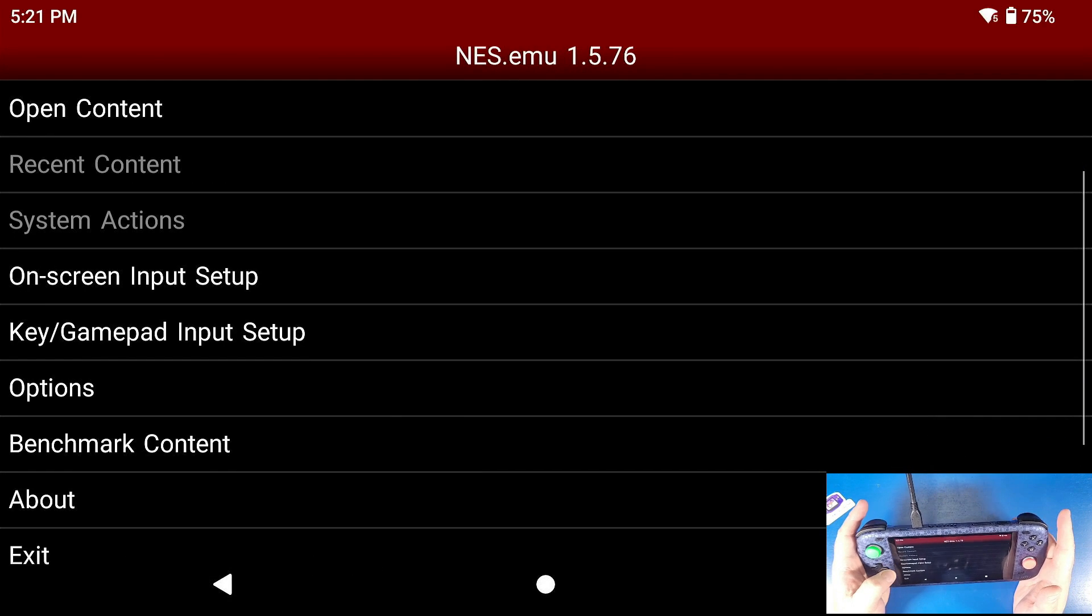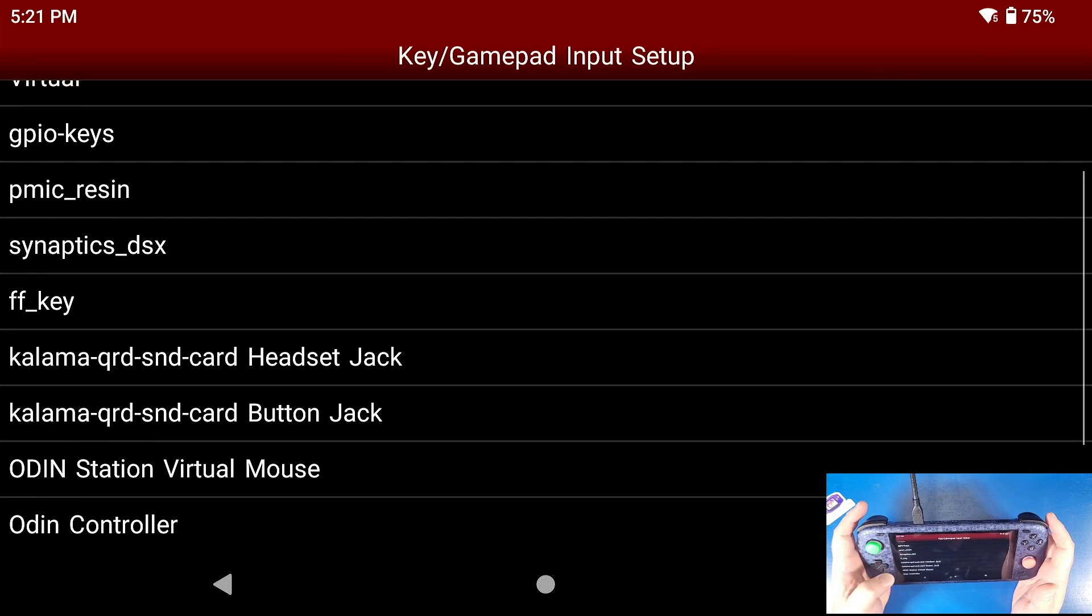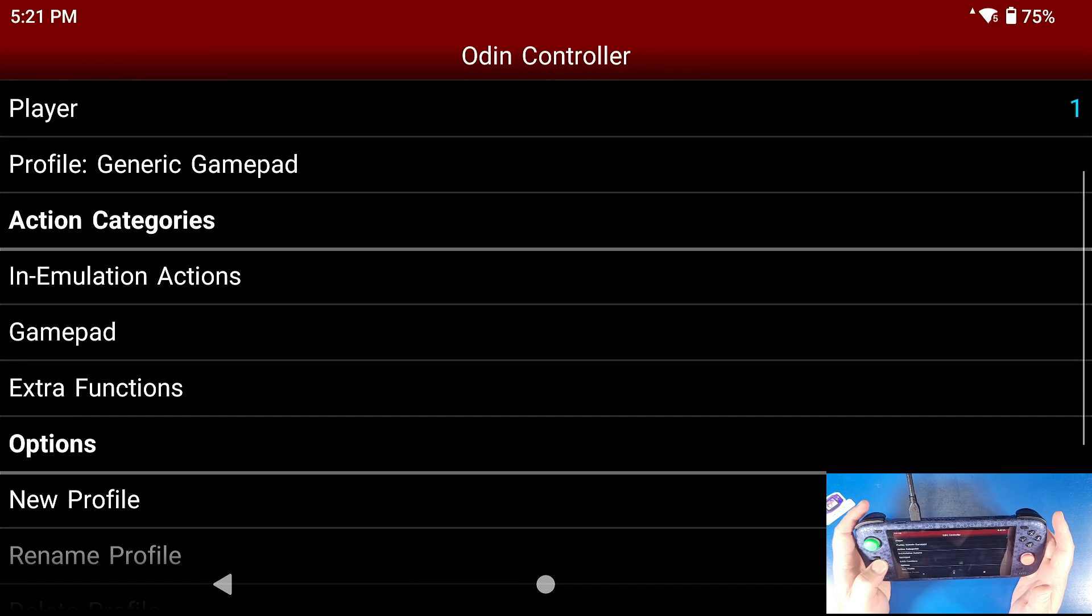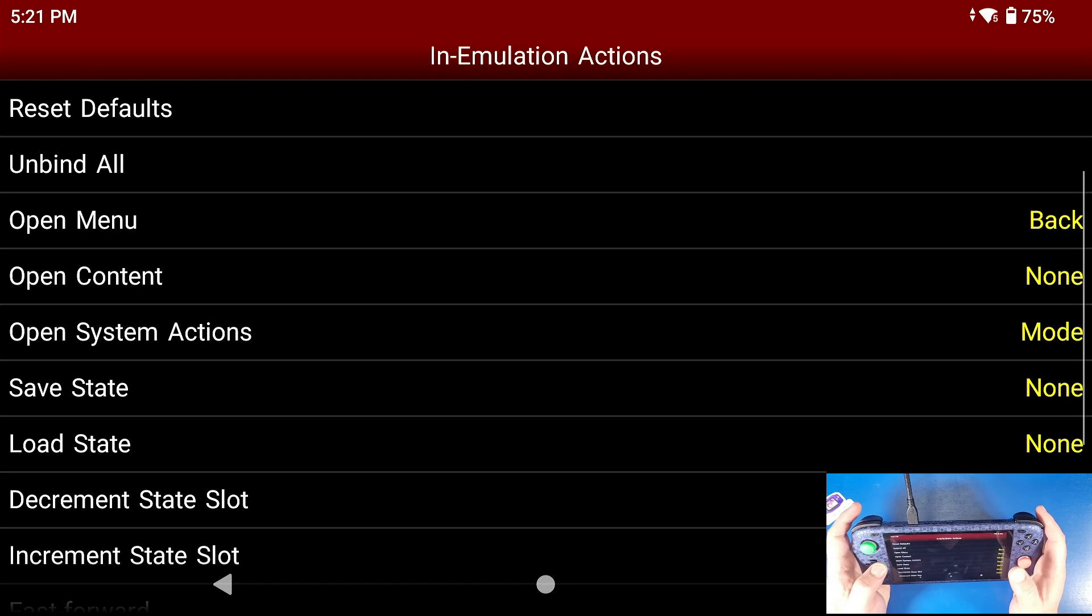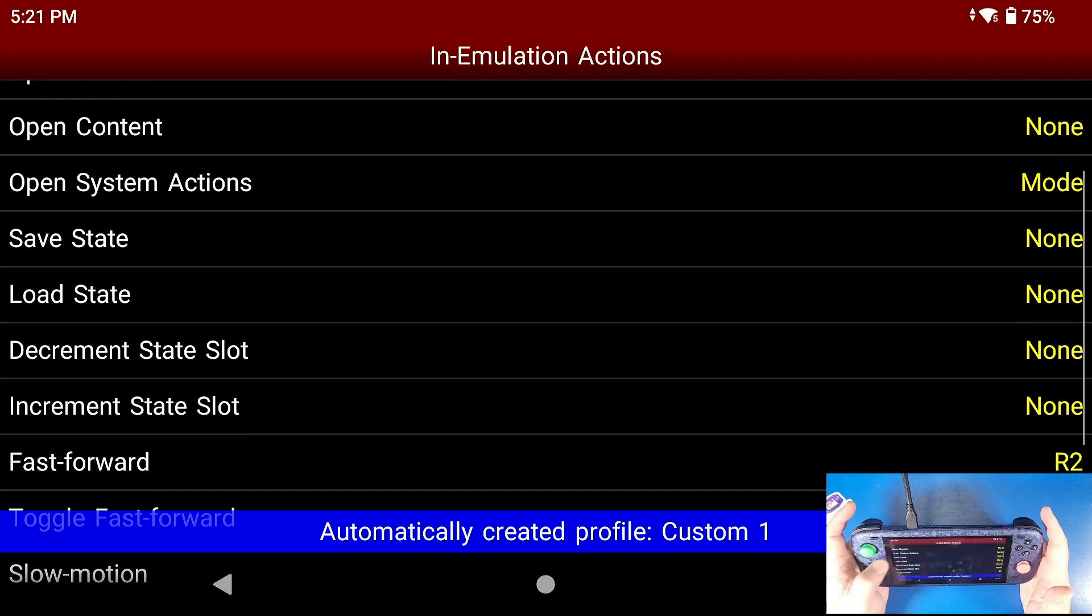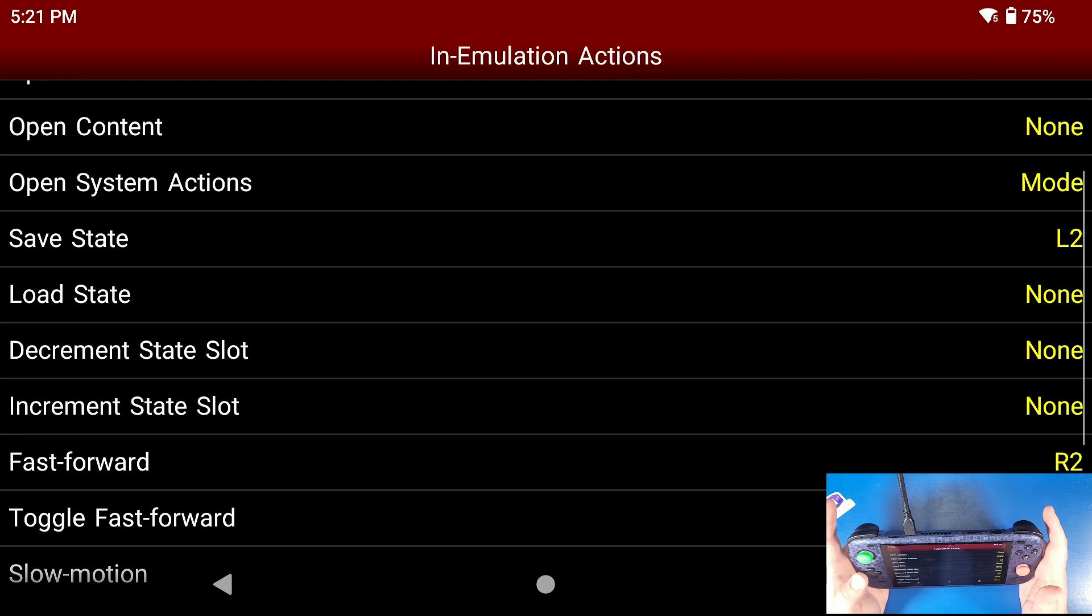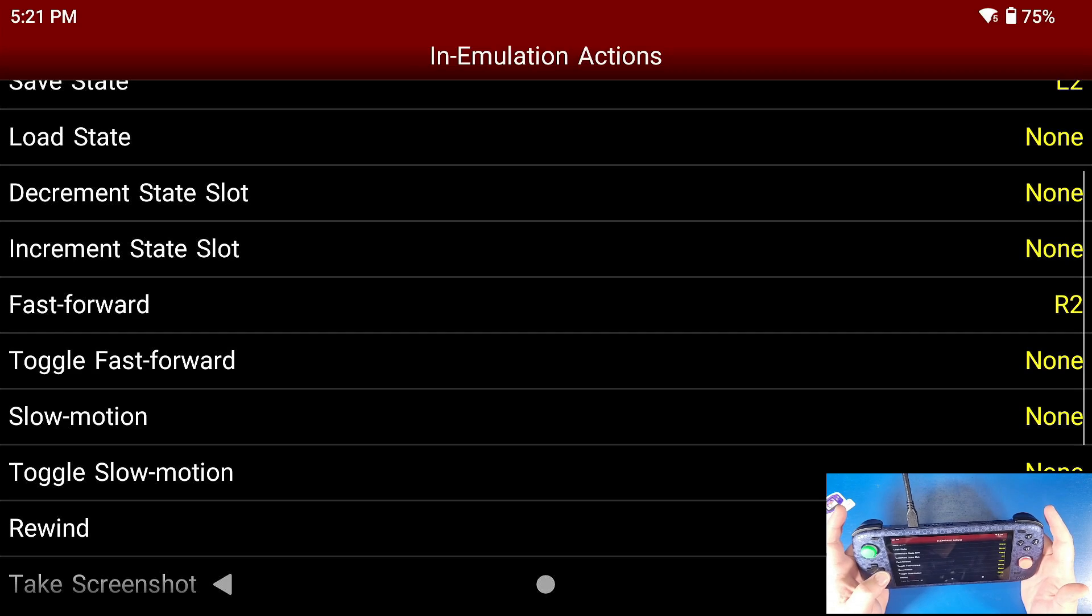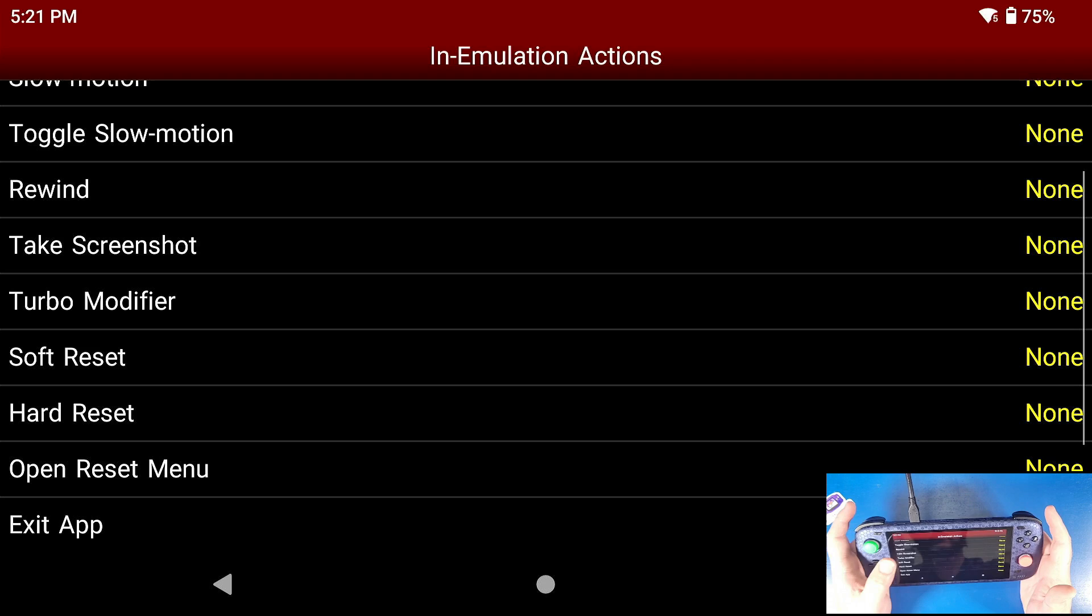Key gamepad input setup - you're going to scroll all the way down to your device of choice, either the Xbox controller or the Odin controller. I'm going to select my Odin controller. You're going to go down to emulation actions. Now this is your actions like your save states, your load states, your open menu. Open menu is already set to the back button. Save state I'm going to use my L2. Fast forward is already set up to R2. All these other toggles and other options are here for you to actually set up a button.